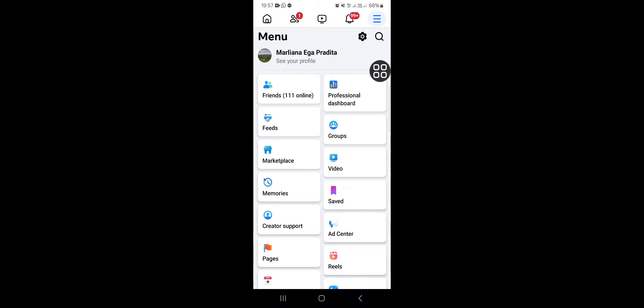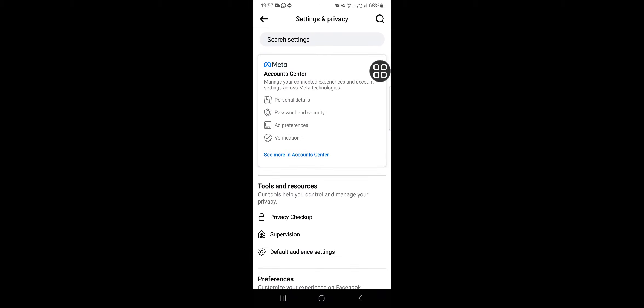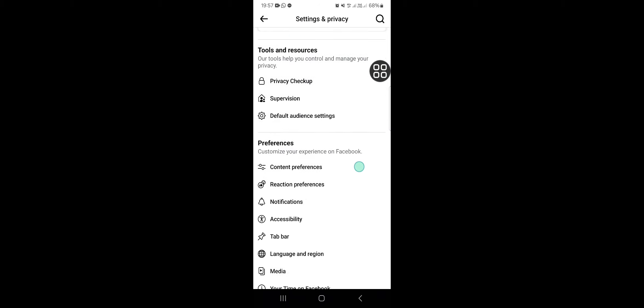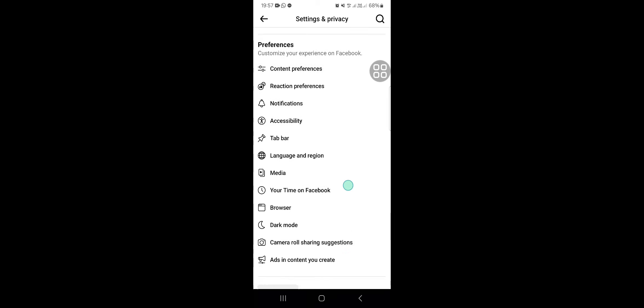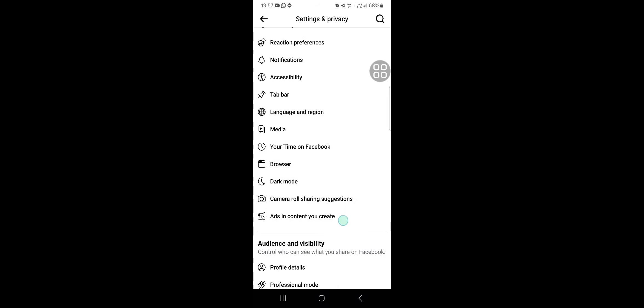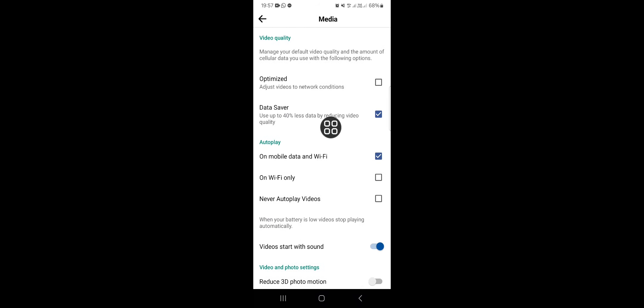In Settings and Privacy, you have to scroll down until you find the Media setting. Make sure you select 'Optimized' right here, so when you upload a photo or video to your story, the media quality will be optimized.